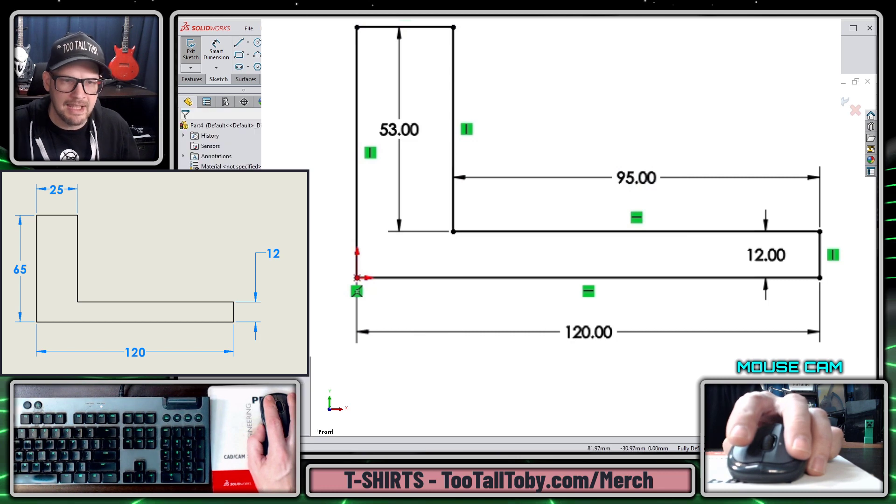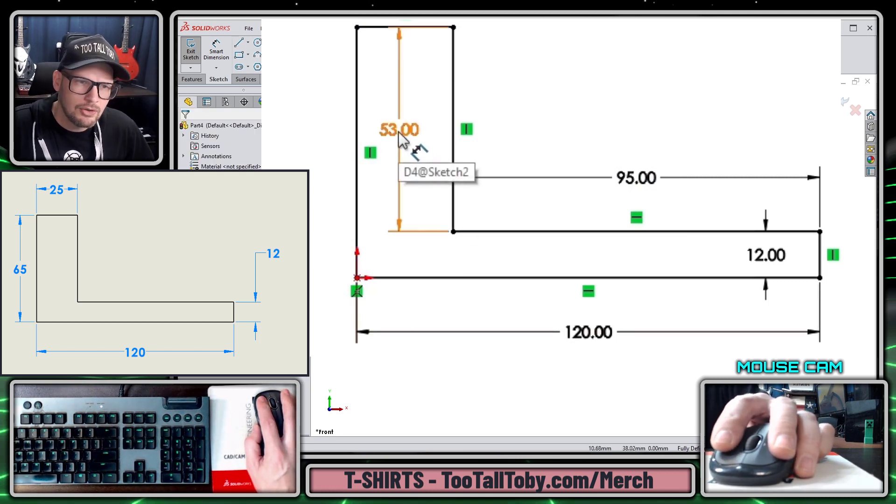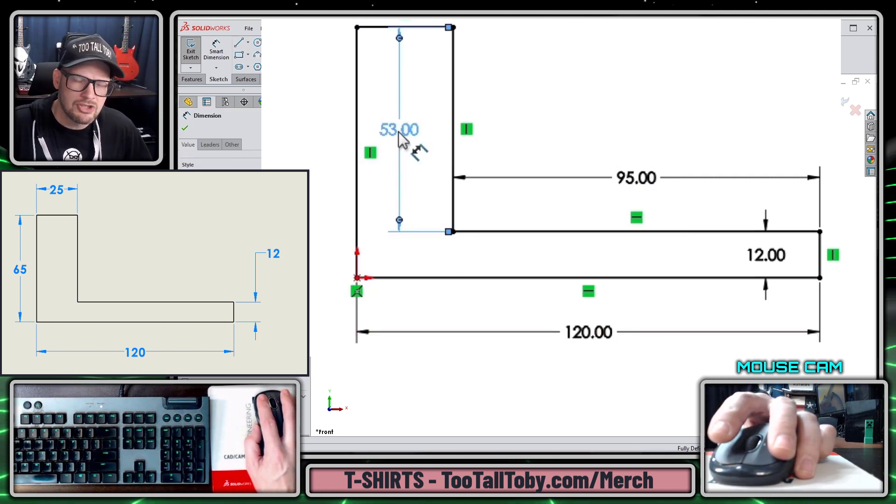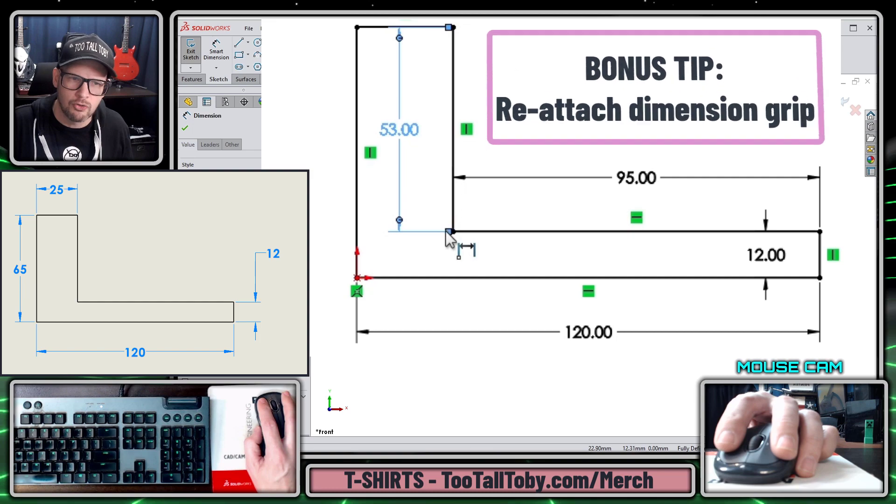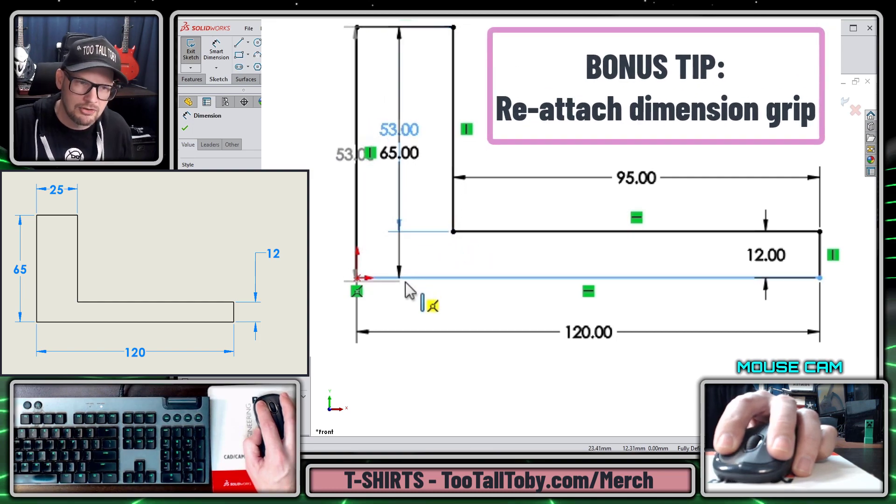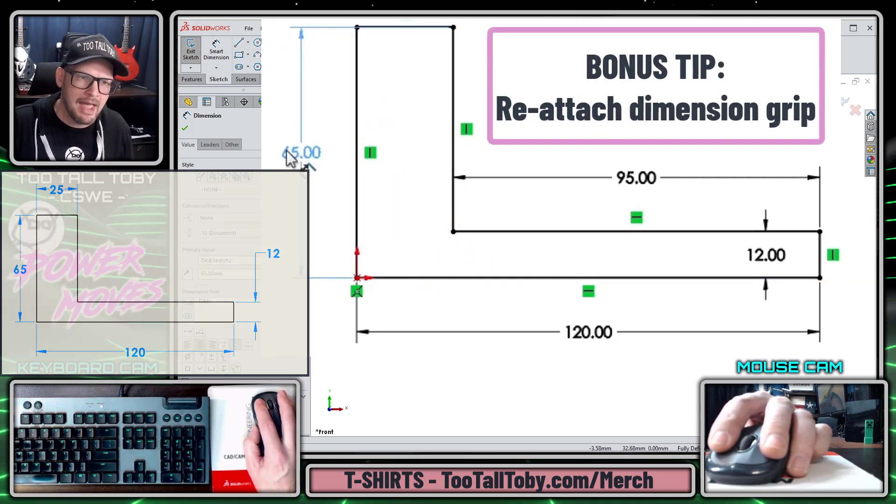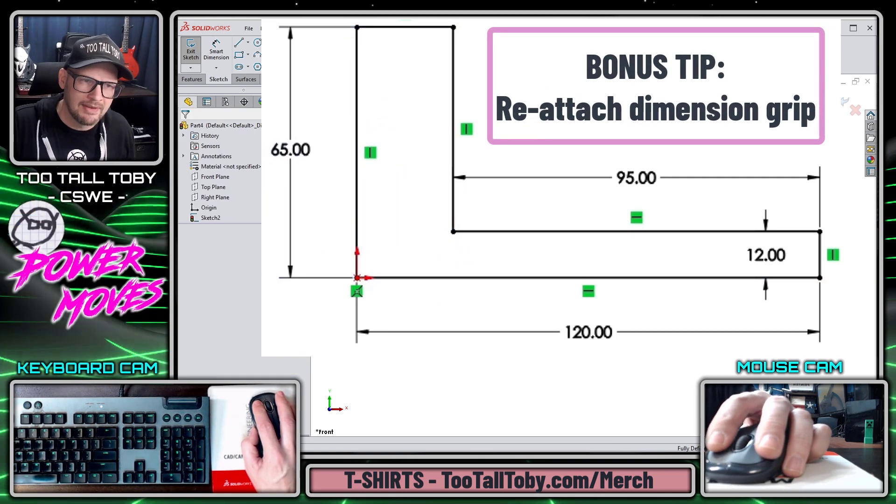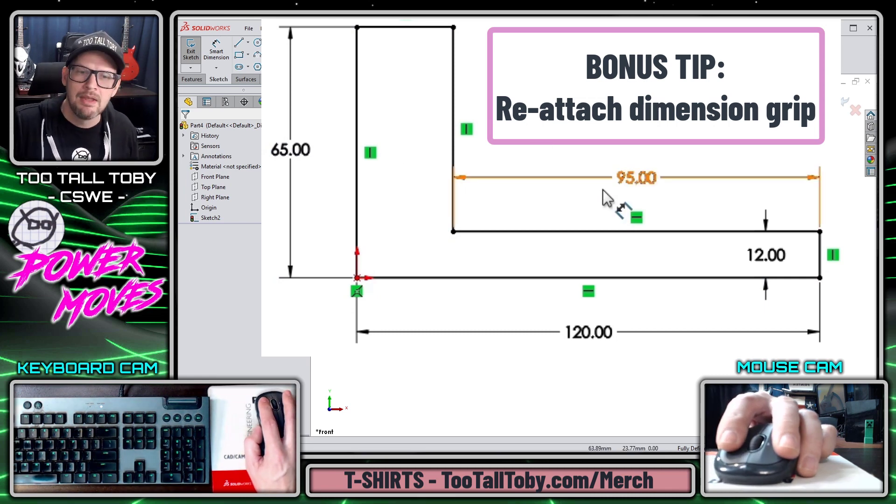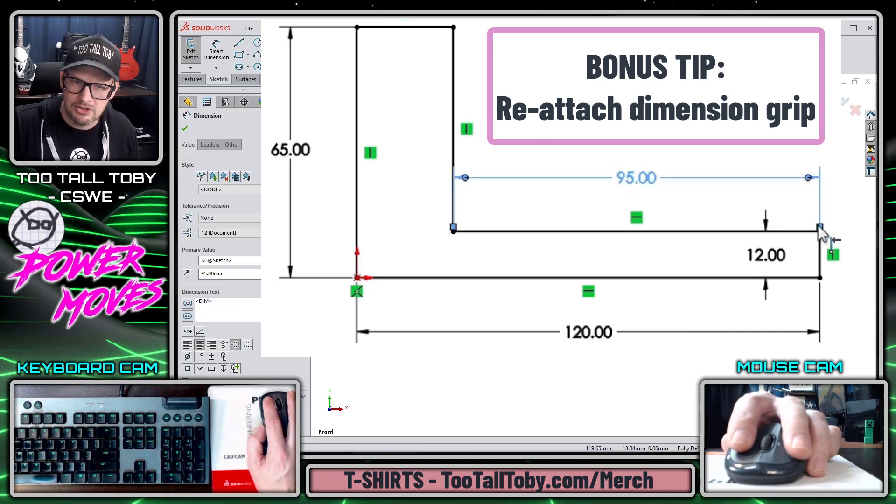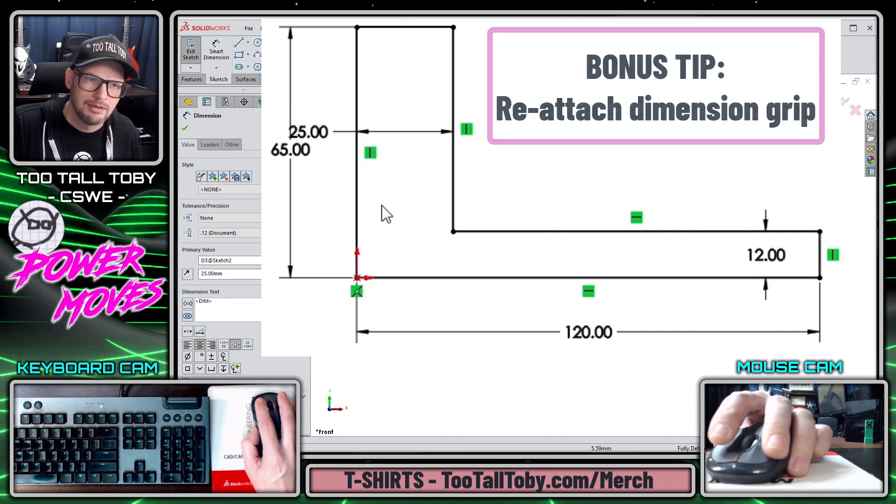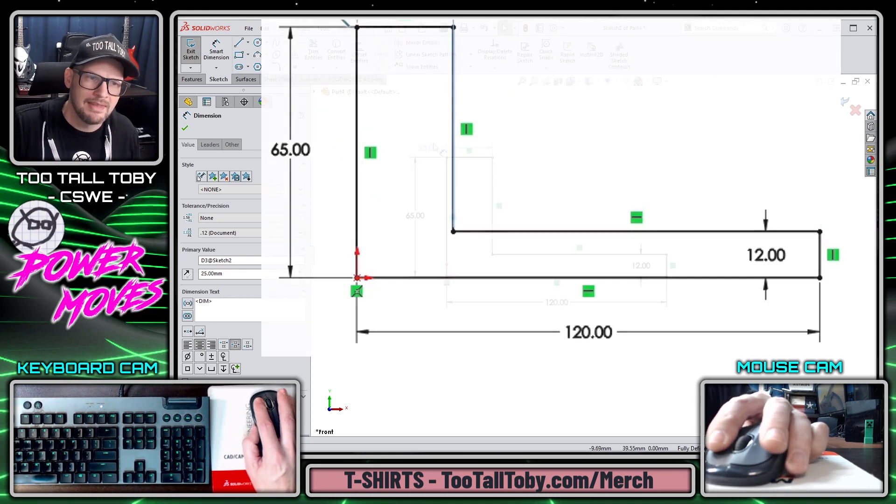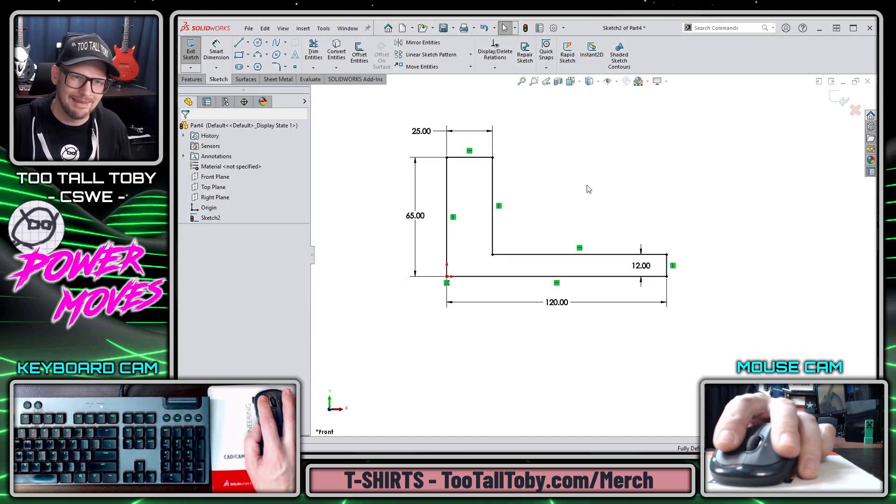Now I can press escape to get out of the line command and I can single click on this dimension. This will wake up the dimension grip, which I can then drag to the desired entity. That way I've still got the design intent that the customer indicated. Similarly, I can single click on this dimension and drag the dimension grip, leaving me with exactly the customer intent.